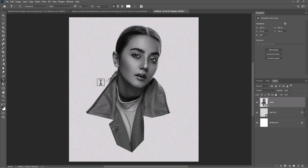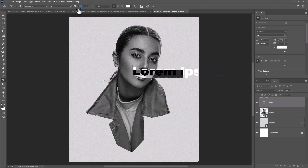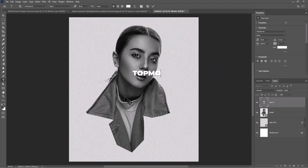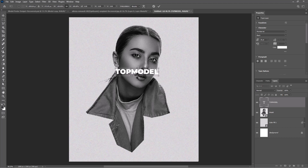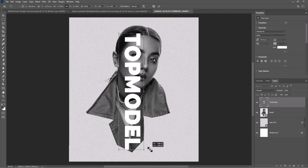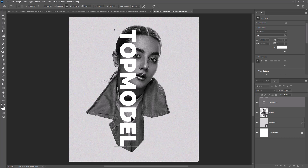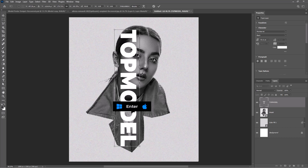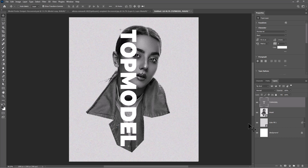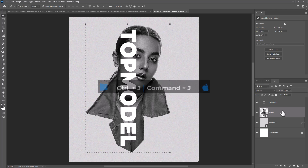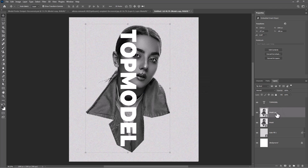Select the text tool and add your text. Duplicate the model layer and drag one color copy onto the text layer.